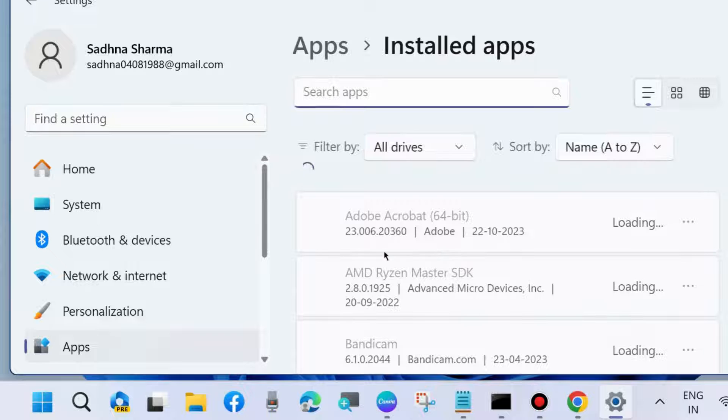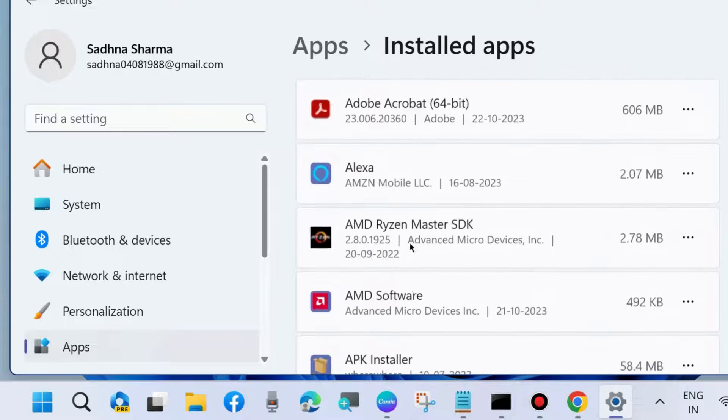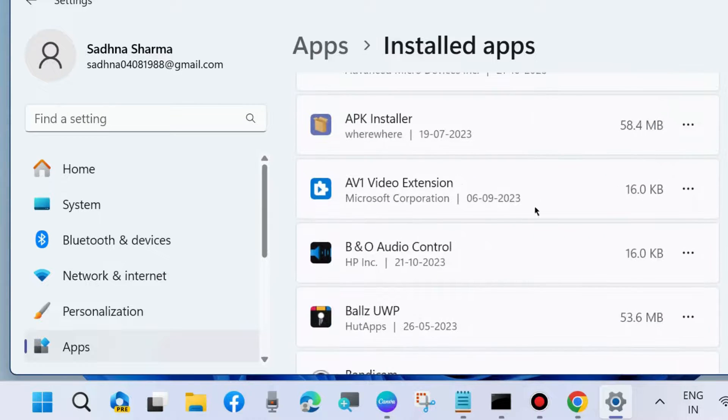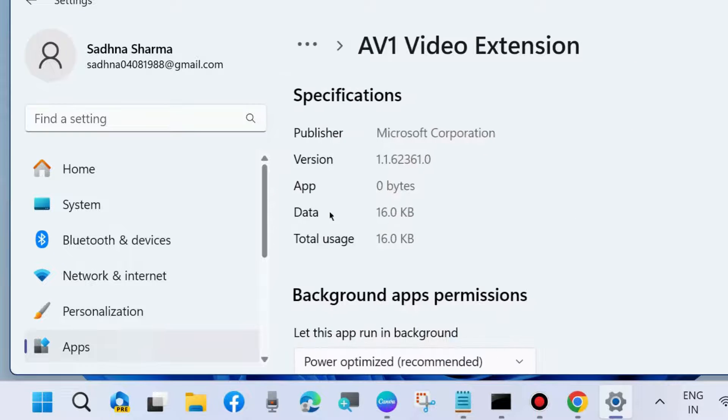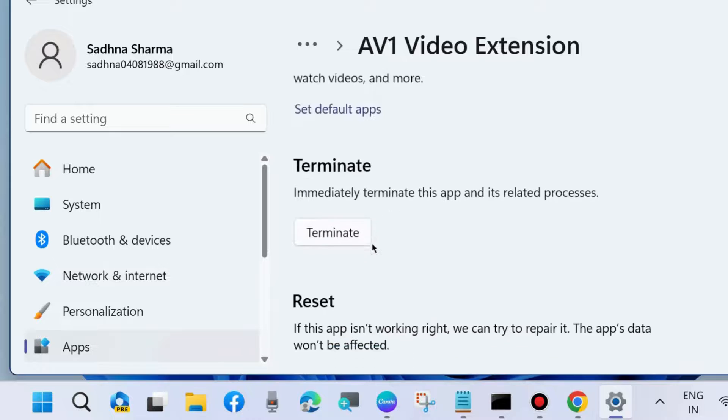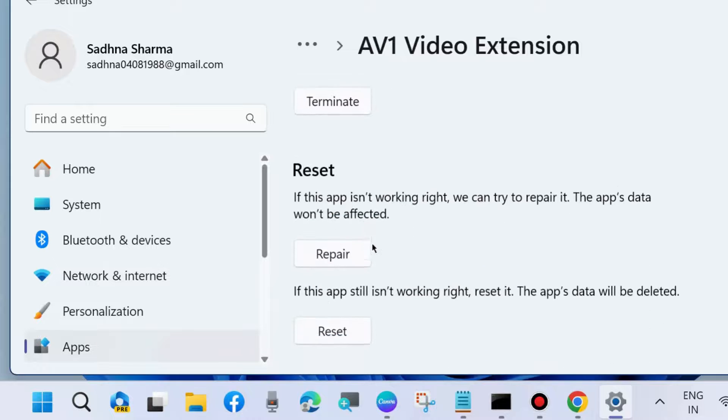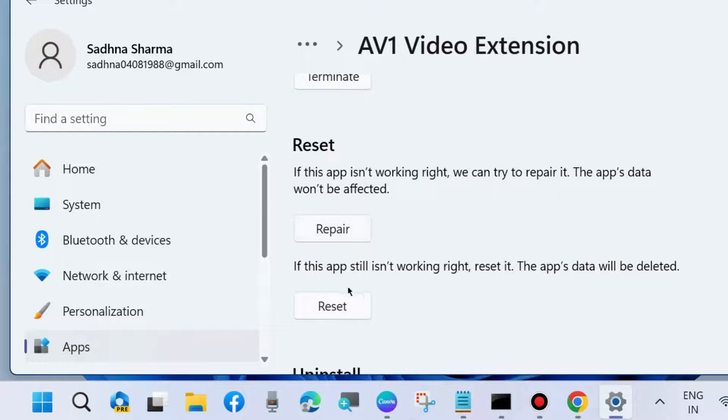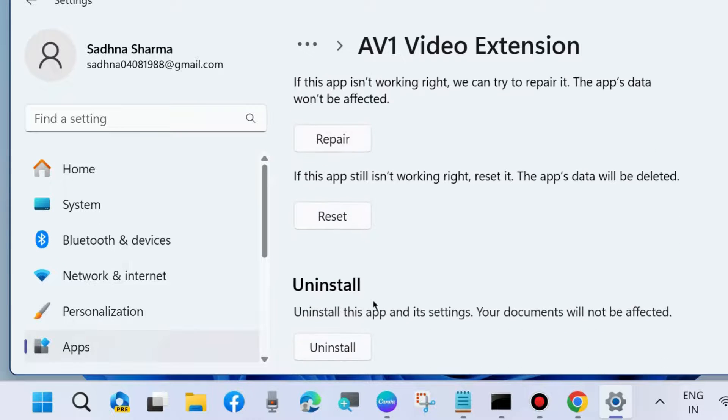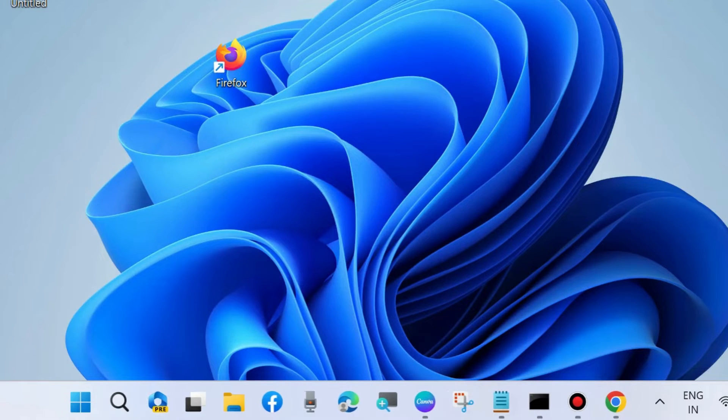Go to Windows Settings, Apps, Installed Apps. Look for the app which you're having issues with. Click on the three horizontal dots and choose Advanced Options. First choose Repair, thereafter choose Reset. If repair and reset do not work, then simply uninstall that app and reinstall it fresh. That's all you have to do.